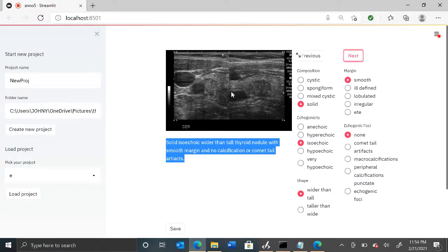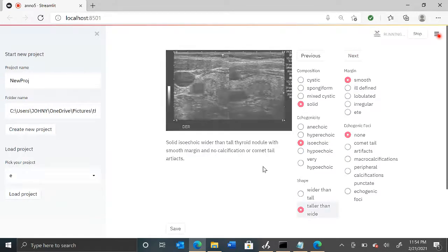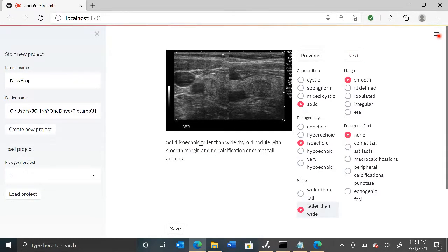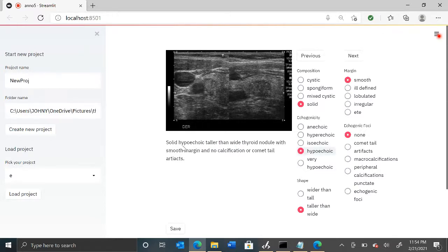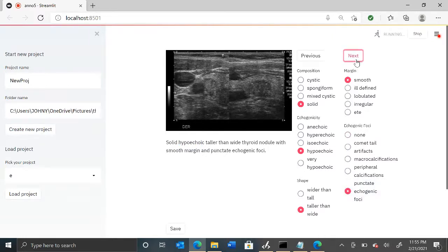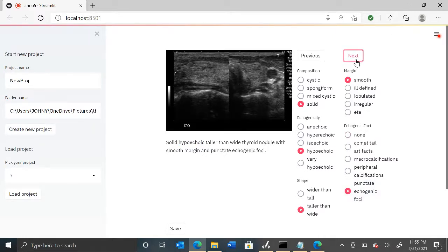Now this is a taller than wide nodule, so let's select that. As you can see this will automatically change to 'taller than wide nodule'. It is a solid nodule and it is hypoechoic, so let's change that — you will see that it changes here. It does have echogenic foci, so let's put punctate echogenic foci, and we hit 'Next'.